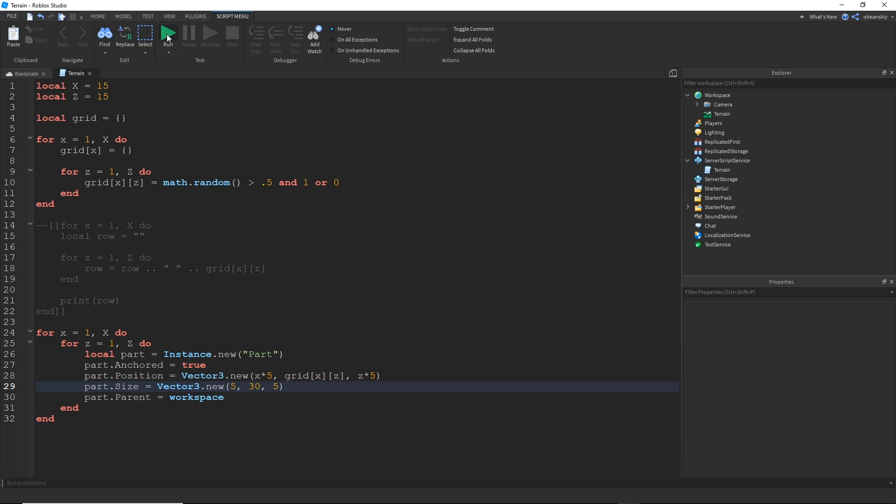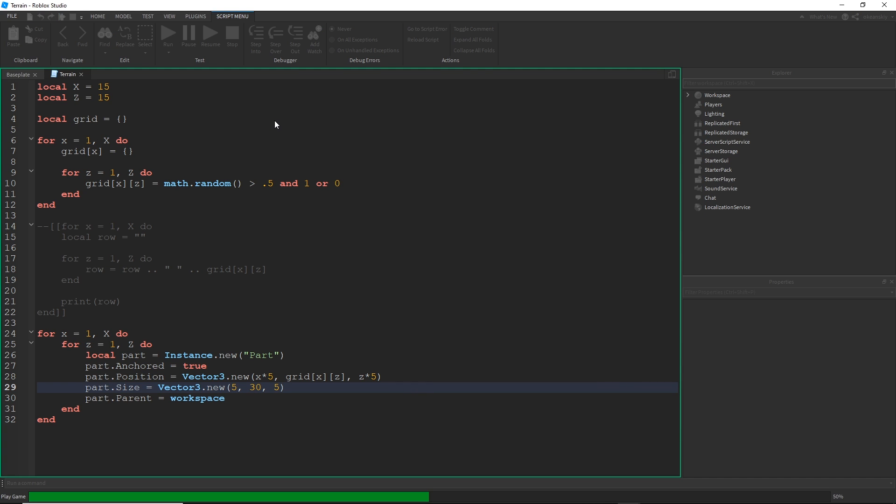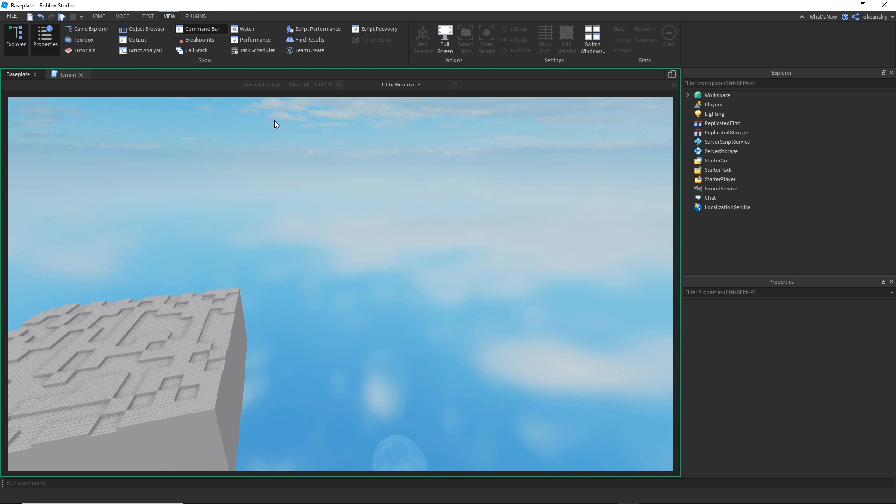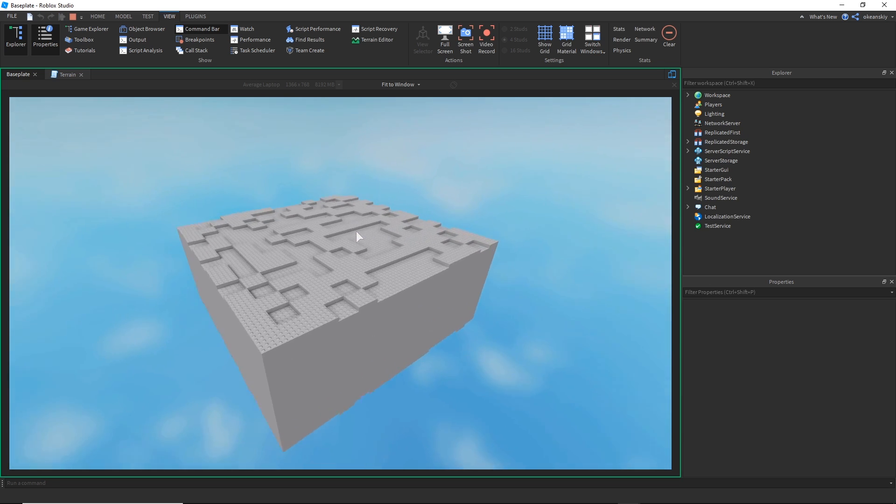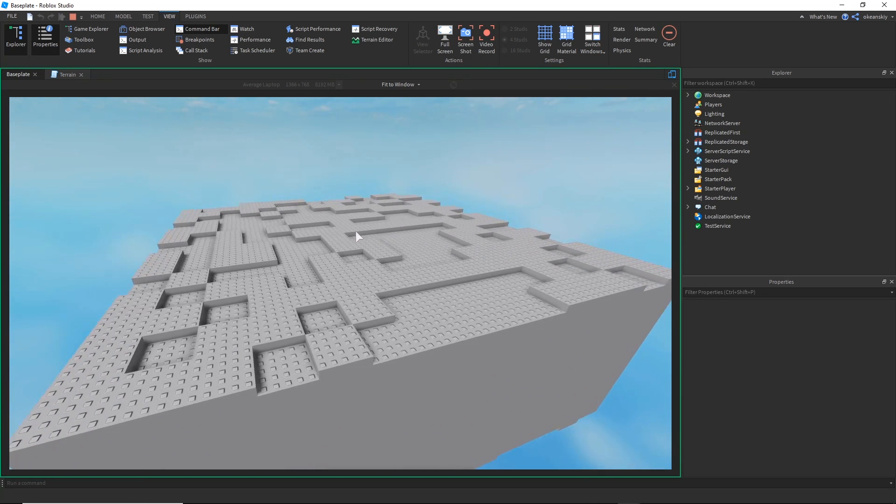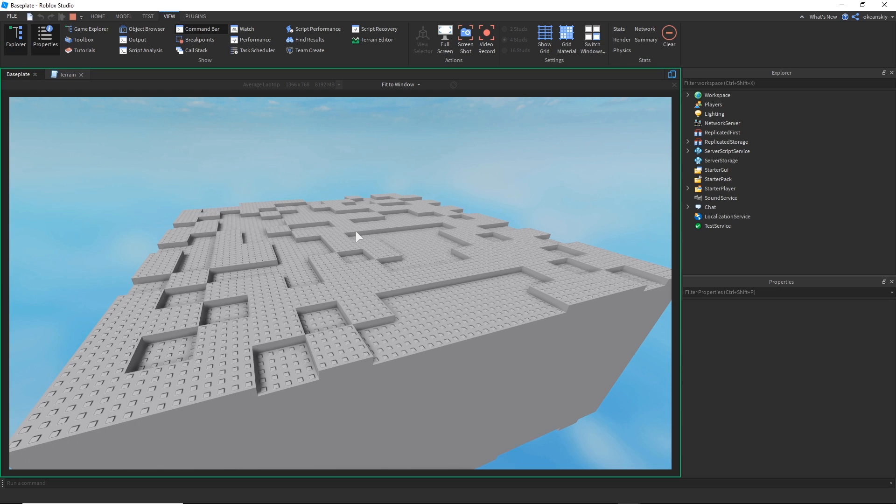I'm also going to give them a height of 30 so they are tall columns. Alright, so let's go ahead and see what that looks like. Okay, as you can see, some of the parts are one stud higher and some of the studs are one stud lower because some are one and some are represented by zero.